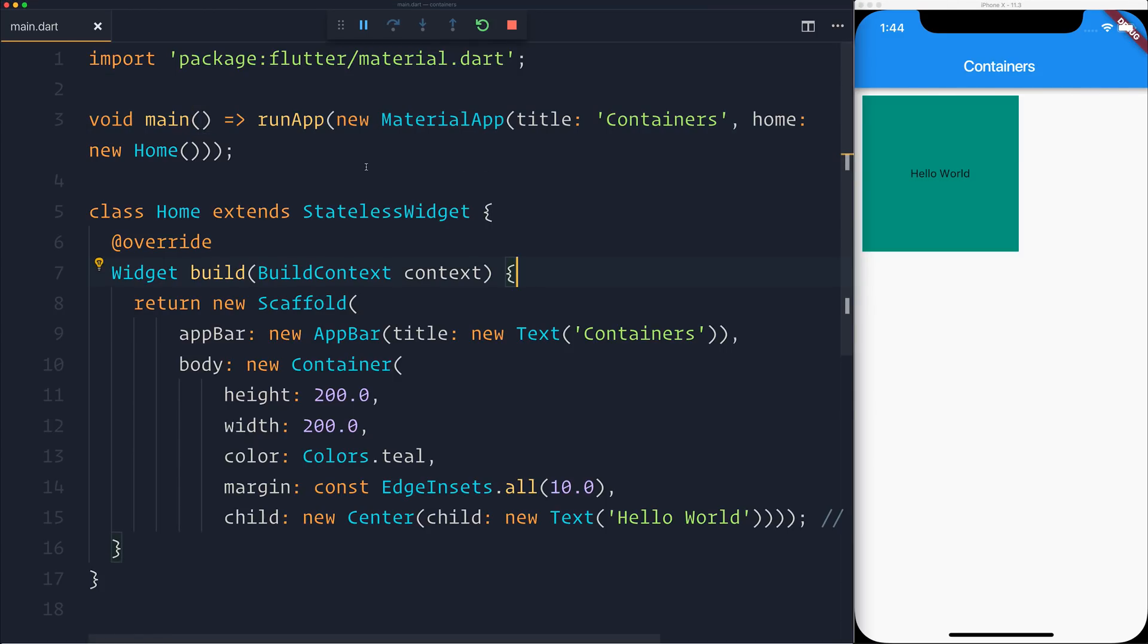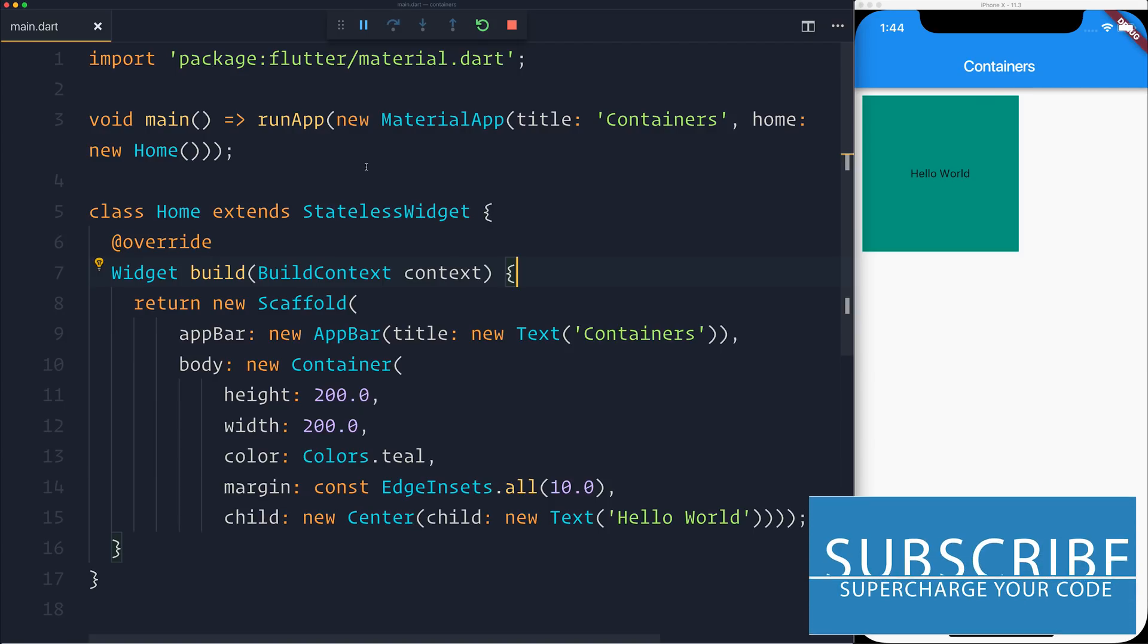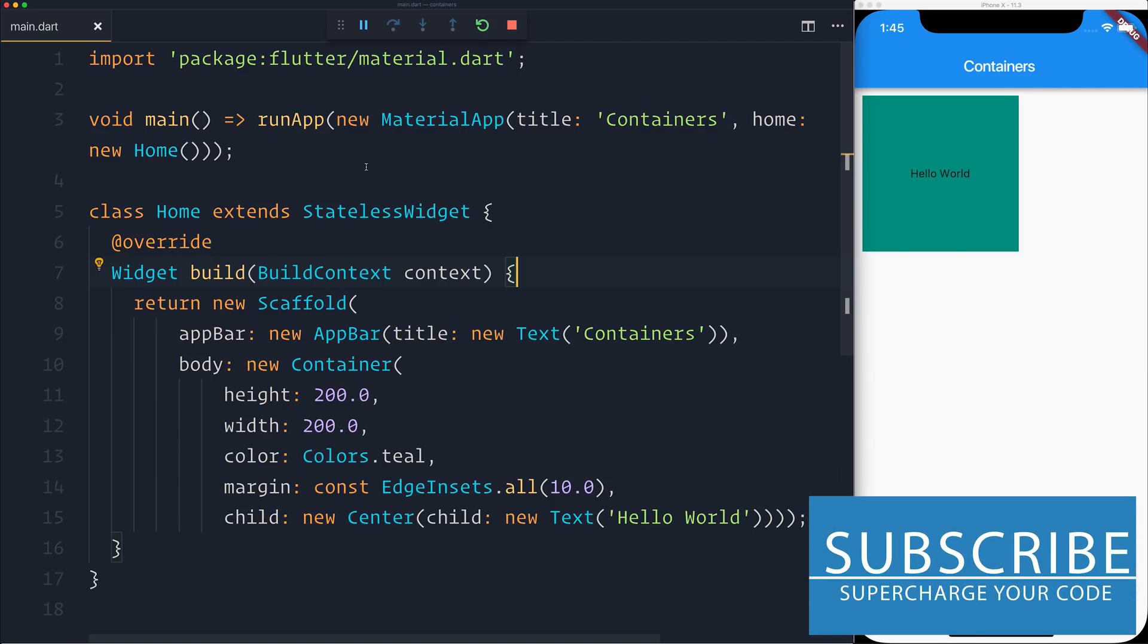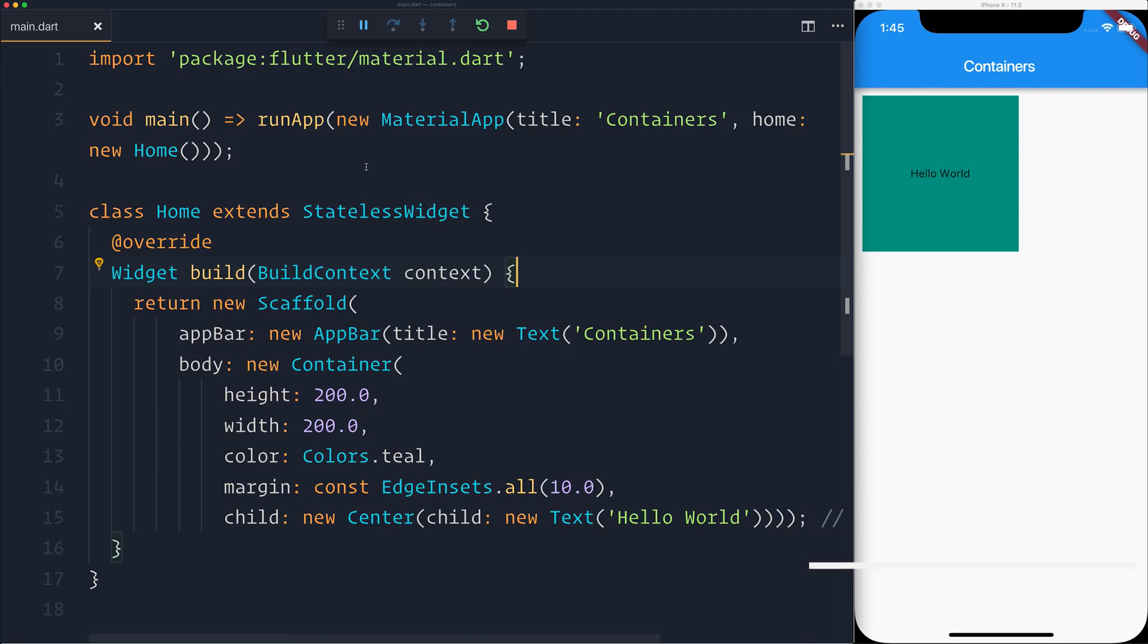So right now we have a Flutter project open that simply allows us to have a container with a height and width of 200 and a color of teal. We've decided though that we're stuck and we don't know how to get rid of this height and width, so we're going to pull in somebody else to give us a hand with this project.